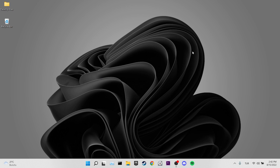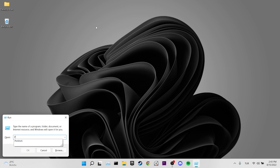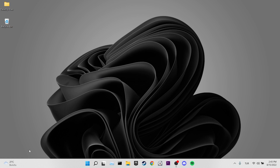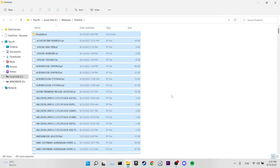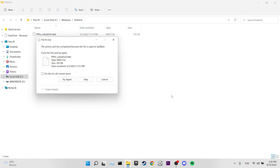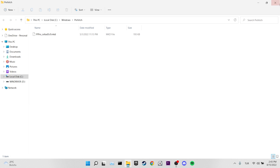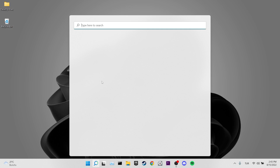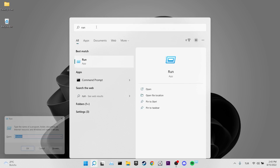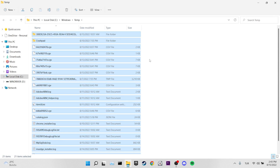Our second solution is to clean junk files. Open the Run dialog, type prefetch, and click OK. Select all files using Ctrl+A and delete them. If you get a file-in-use warning, tick Do This For All Current Items and click Skip. Open Run again and this time open the Temp folder, then select all files and delete them.